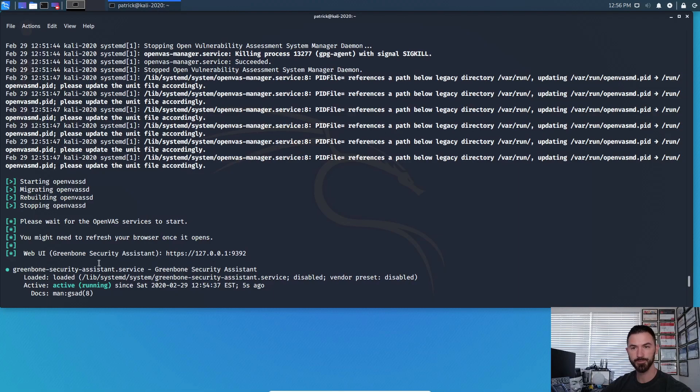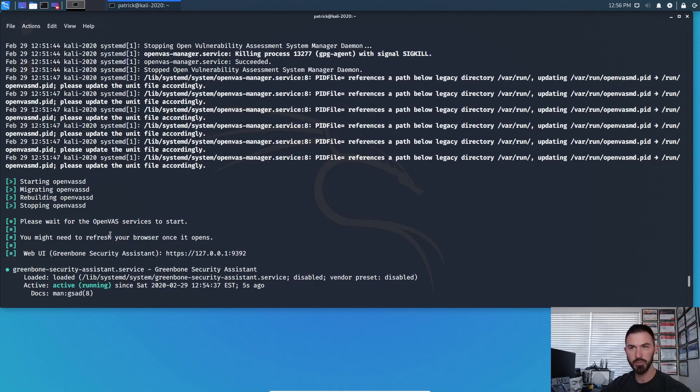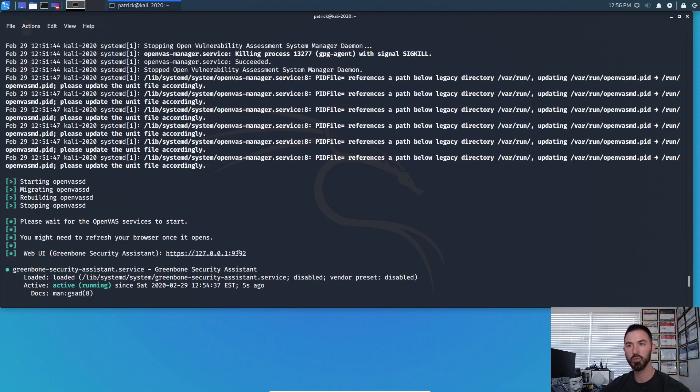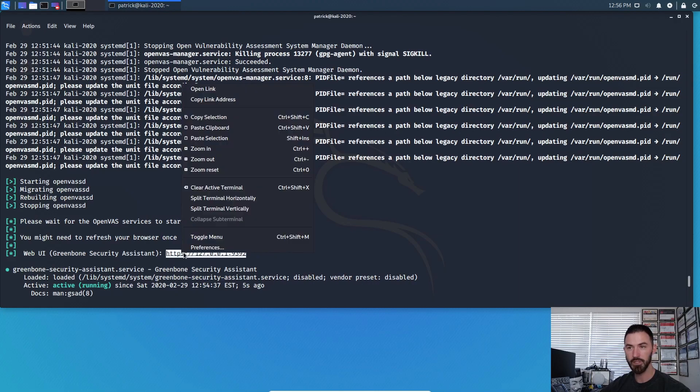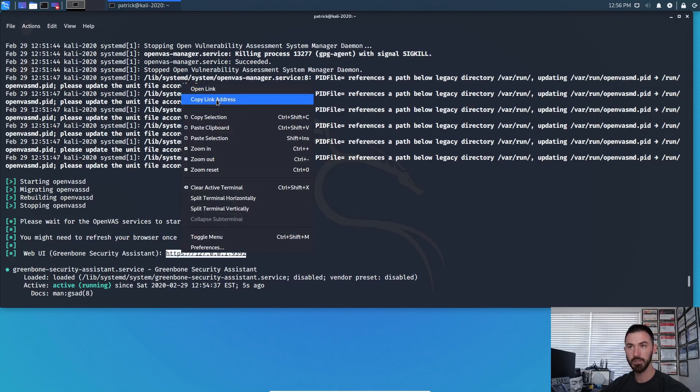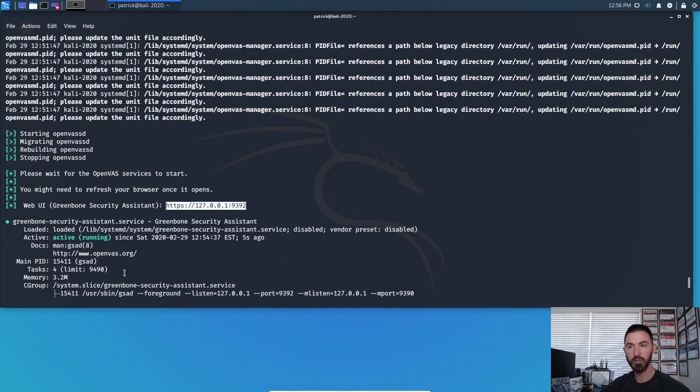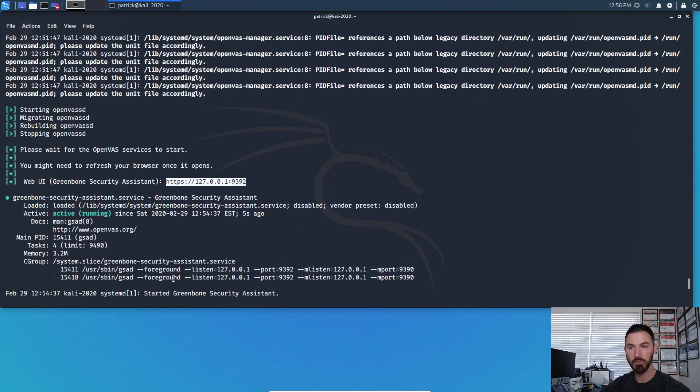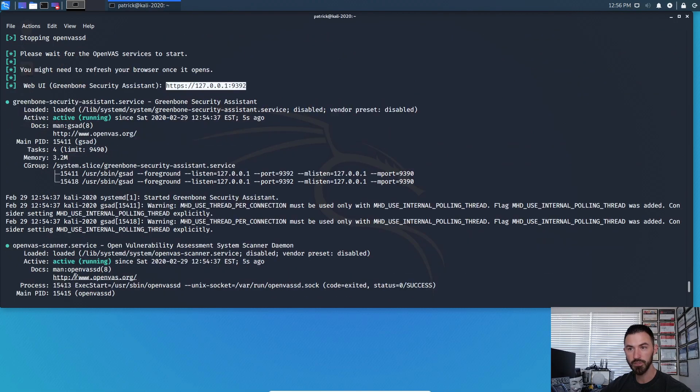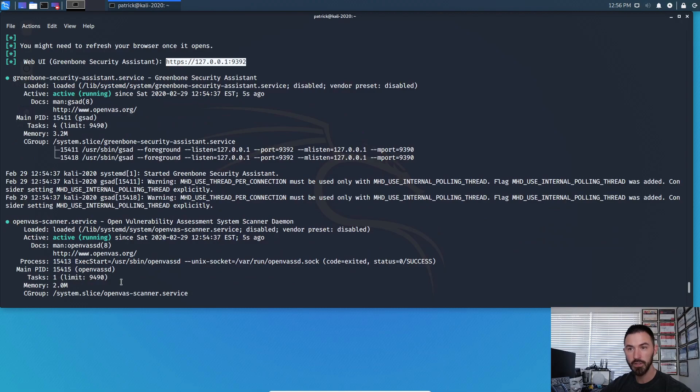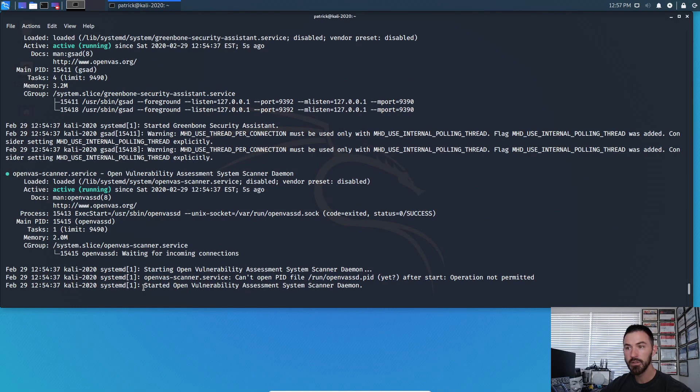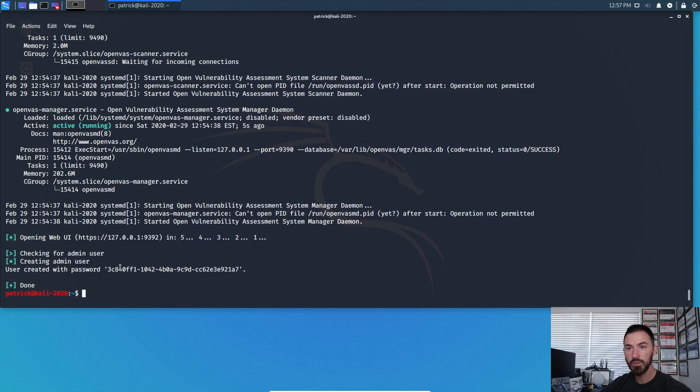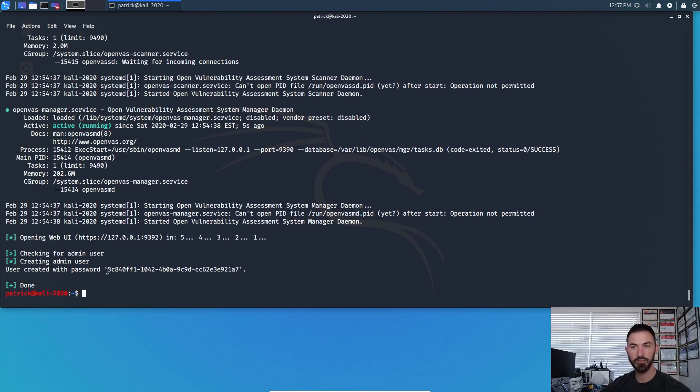So like I said, sometimes there's some false positives. Sometimes there's some things we have to do. So it was starting the process. Please wait while it starts. Okay. So now this is where it's important. You might want to refresh your browser once it opens. So we're going to go to this address 127.0.0.1 with colon 9392. That's the port that it runs on. So we can copy this. And if we go down here a little bit more, we're going to see a username and password. So the username is admin user. And remember, I told you this funky password. This is the password.